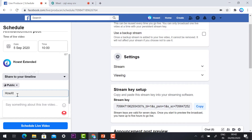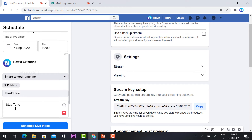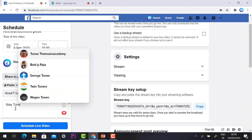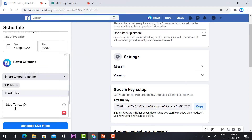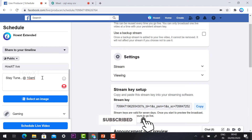For 'Live video title,' you need to give your live video a title. I just give 'HowXT Live.' Then I give a description — 'Stay tuned at 10 AM' — and add some description about my live stream.